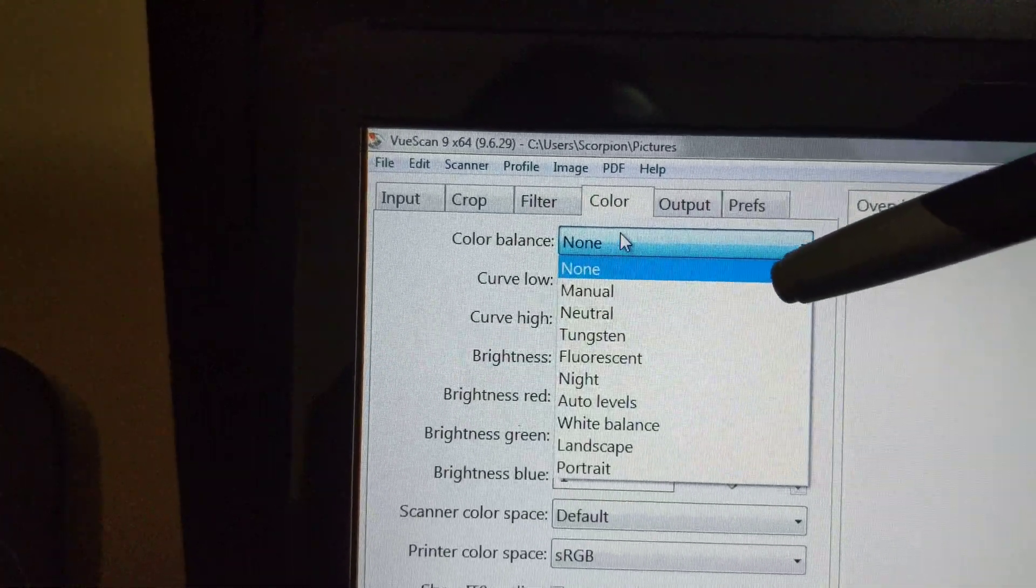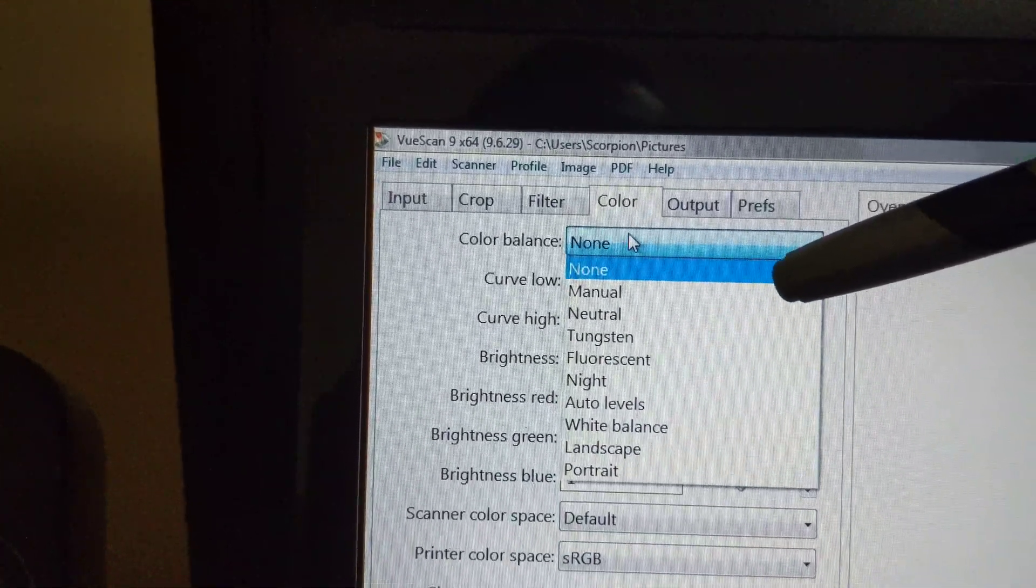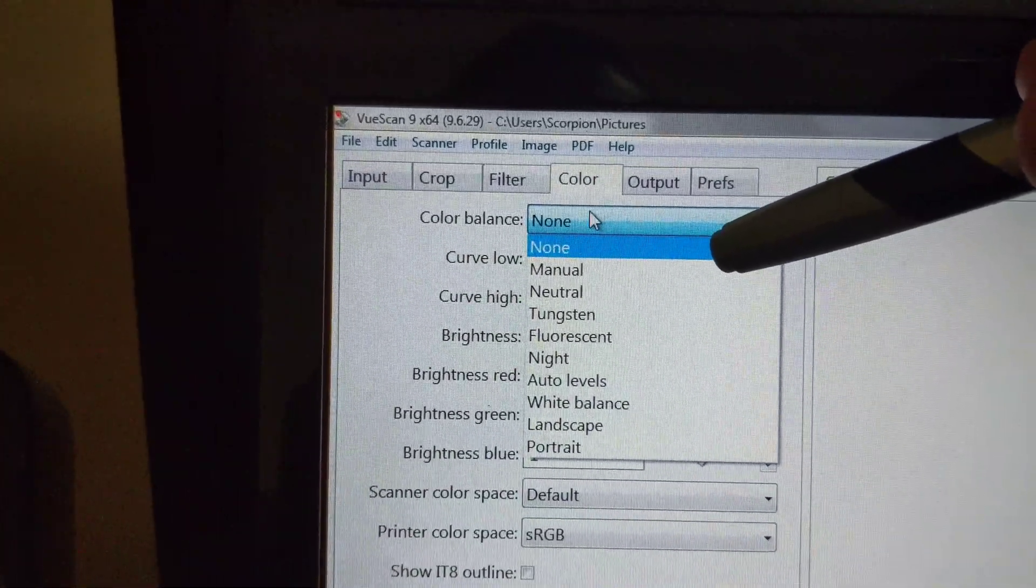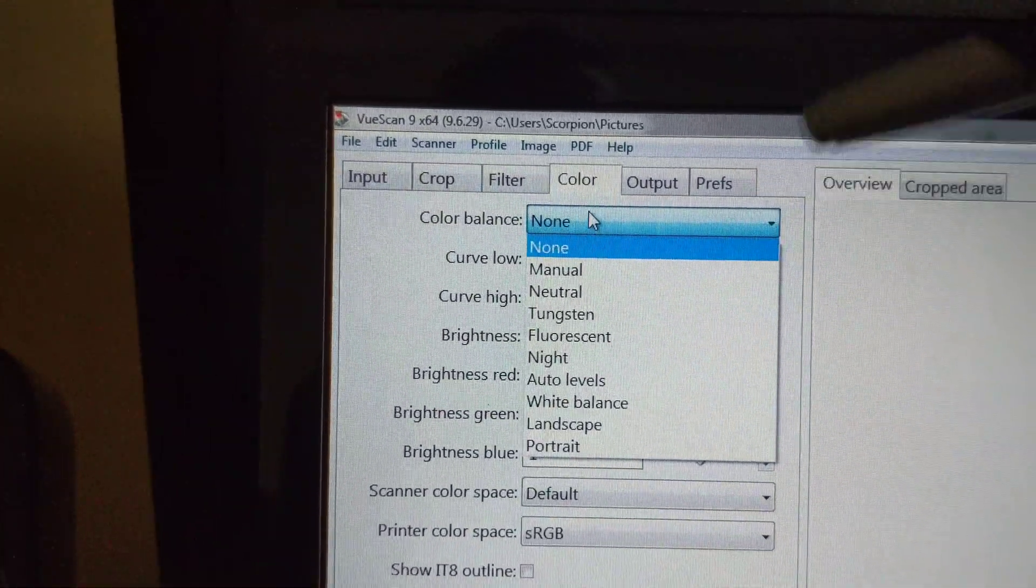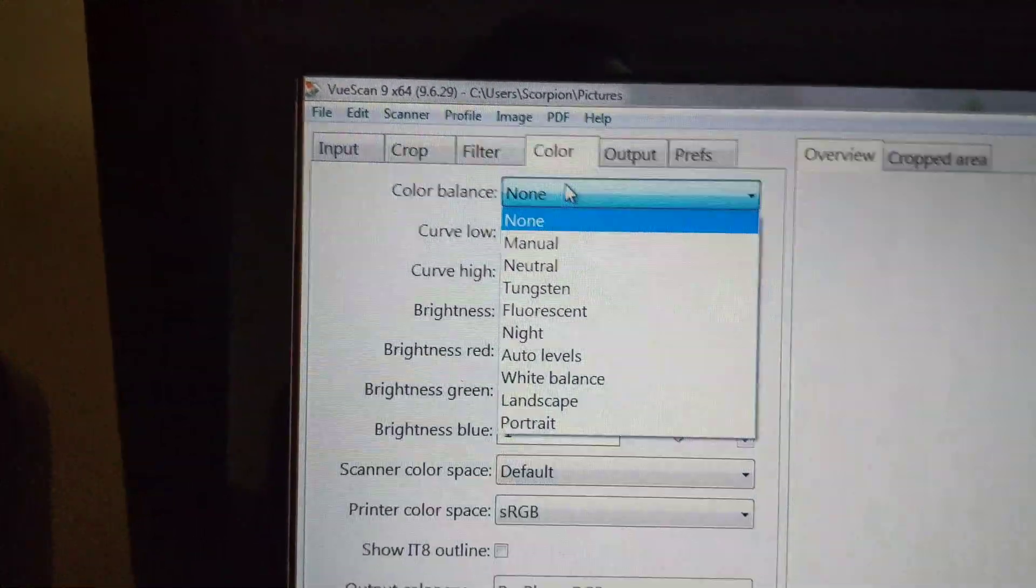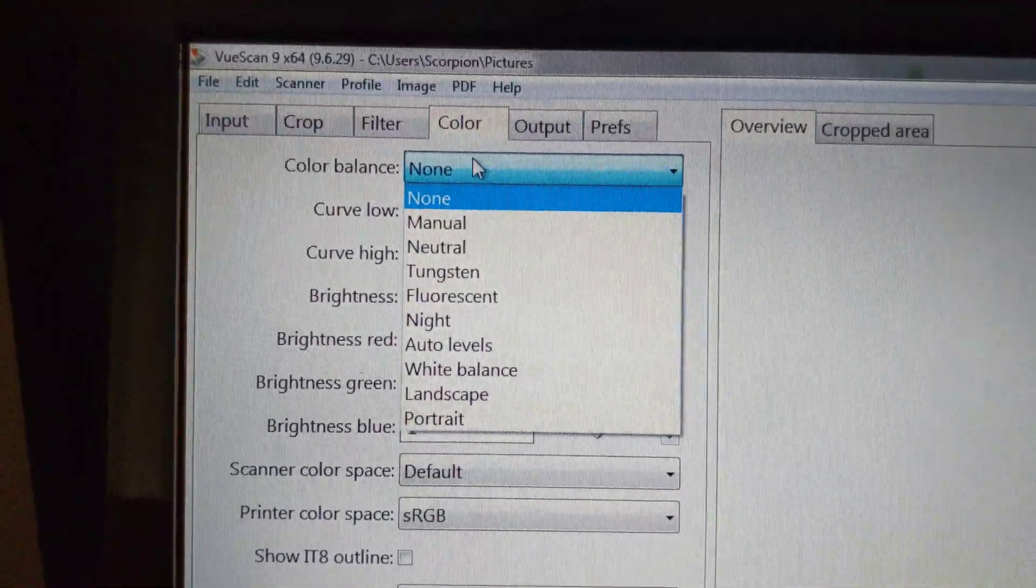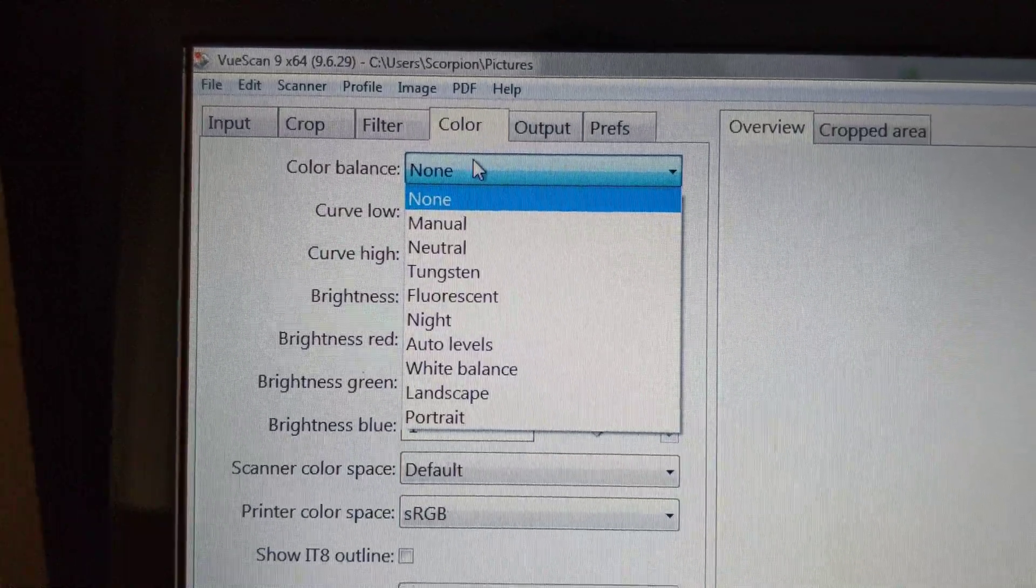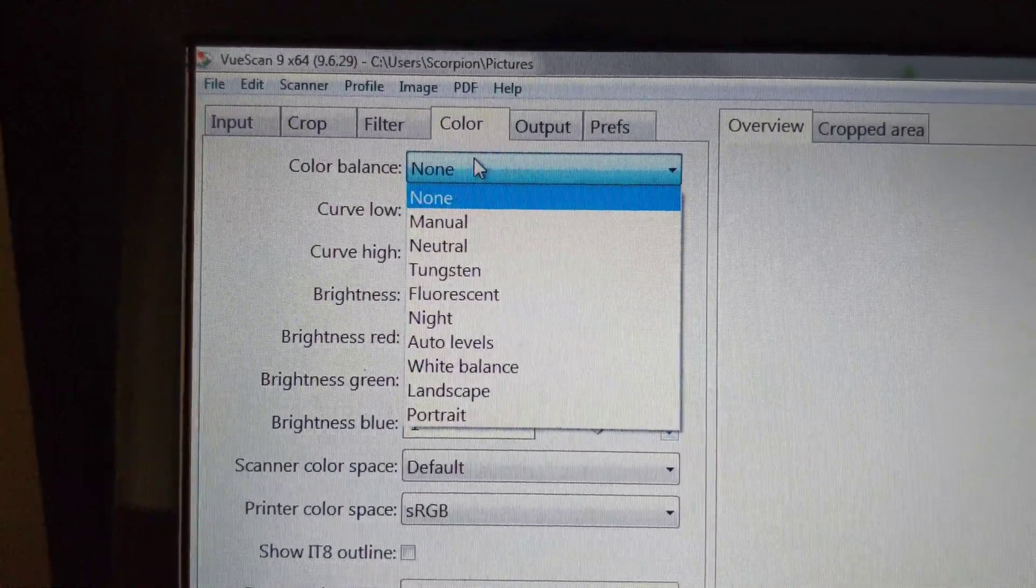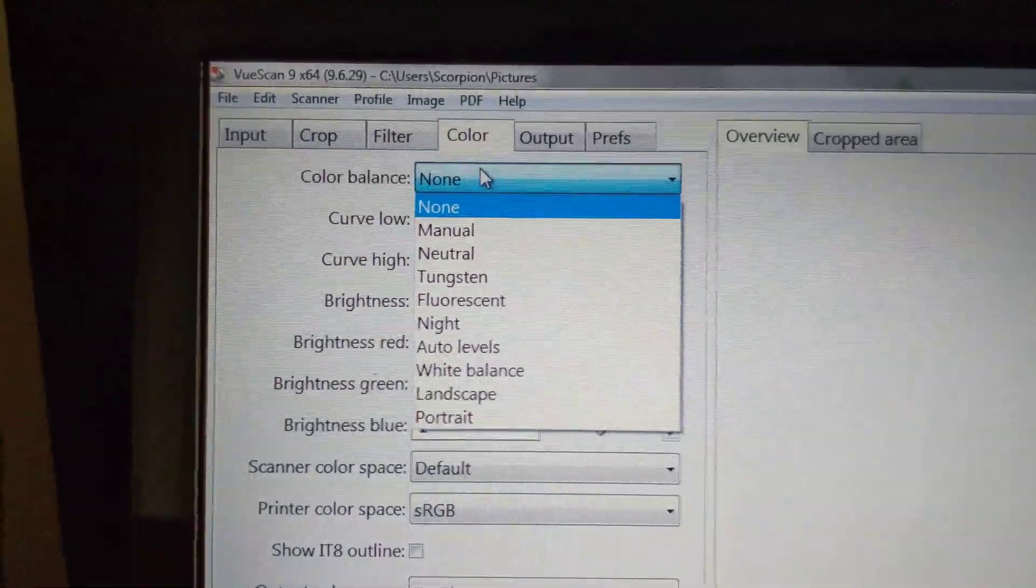However, there's another option here, None, which I'm not sure. I would have thought that None would be even better to maintain colors closer to the original. But the options are None, Manual, Neutral, Tungsten, Fluorescent, Night, Auto Levels, White Balance, Landscape and Portrait.